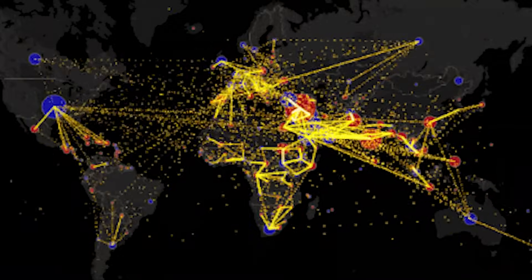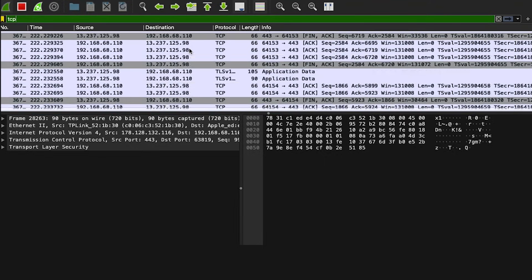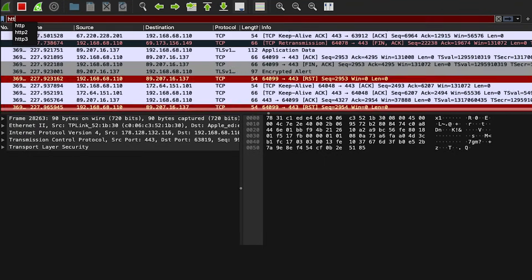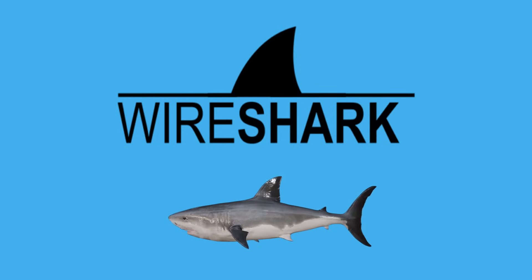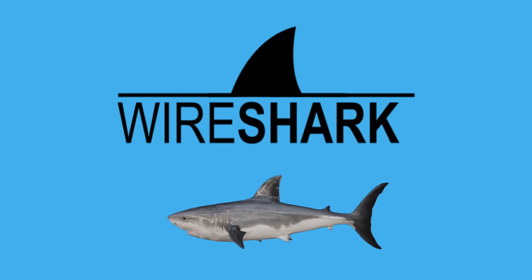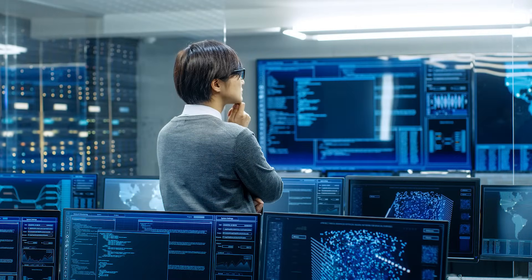Have you ever found yourself wondering how data travels across the internet? Today is your lucky day because I'll show you how to use Wireshark like a pro and protect yourself from cyber threats in no time. Wireshark is one of the most powerful tools in cybersecurity professionals' toolkit. Whether you are a beginner or someone looking to enhance their network analysis skills, this tutorial is for you.